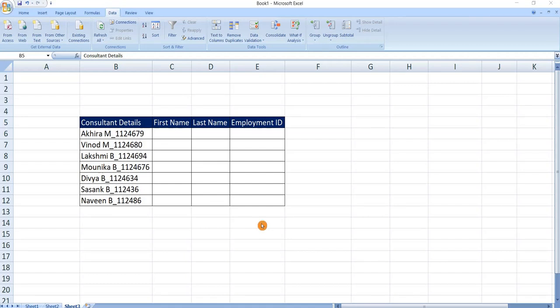Hello friends, in this video we are going to see how to split cells in Excel. That is nothing but splitting one column into more columns.